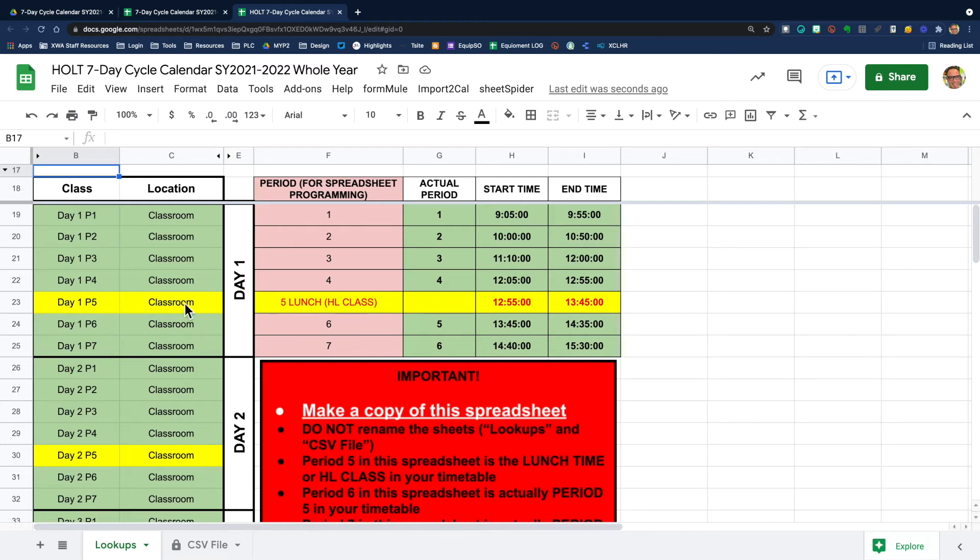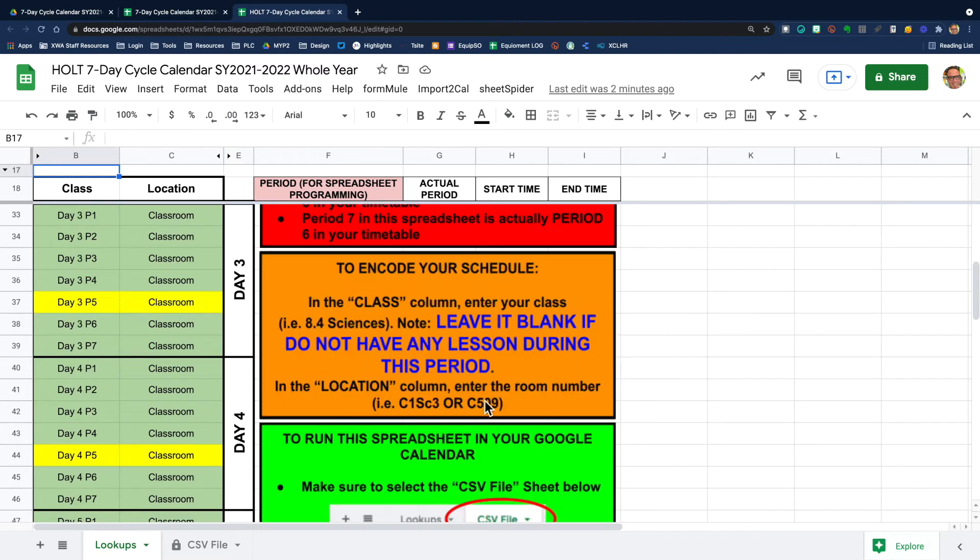And this period five here is highlighted on purpose to make you know that this is actually that lunchtime period for HL.